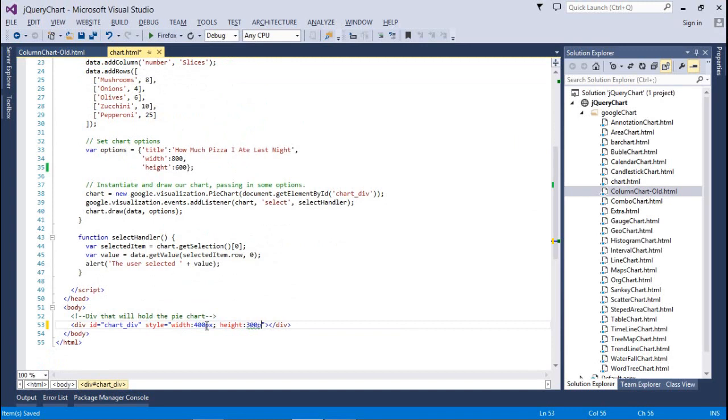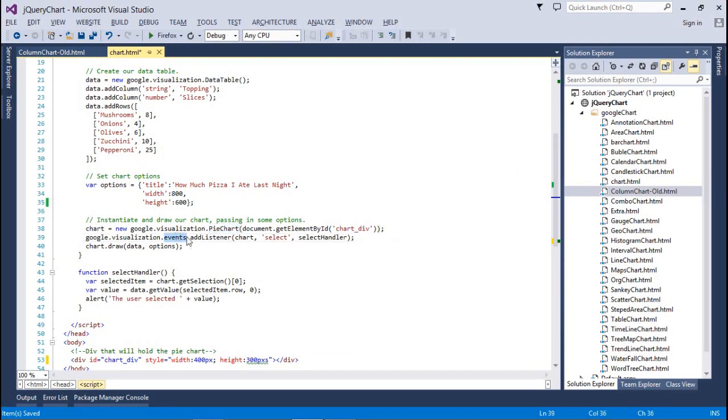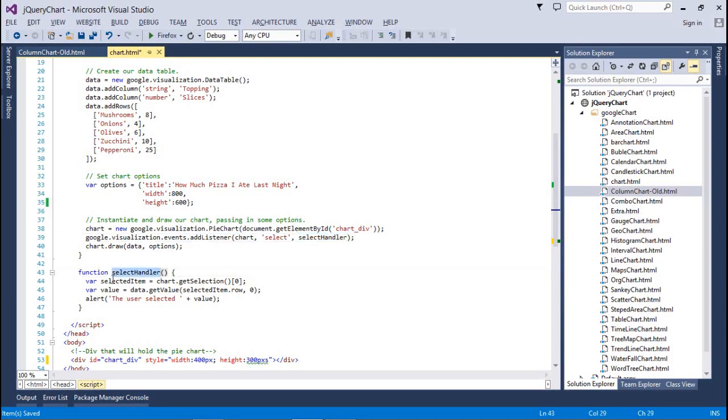After that we used the pie chart, assign a div, and then we assigned an add event listener for the chart by select handler. That means whenever any portion I'm selecting, I'm actually calling the select handler.